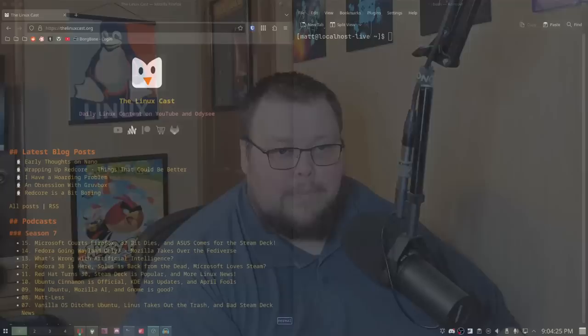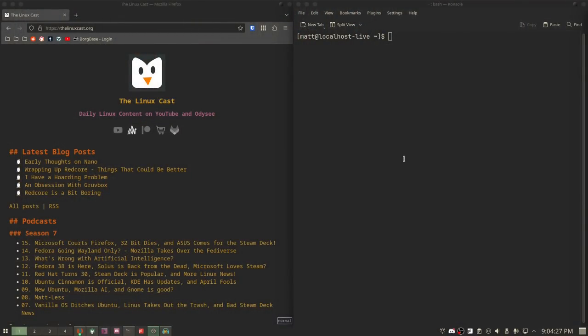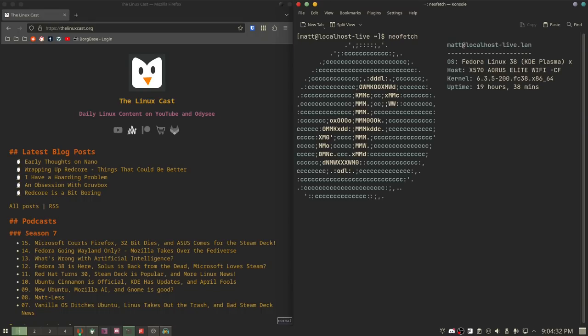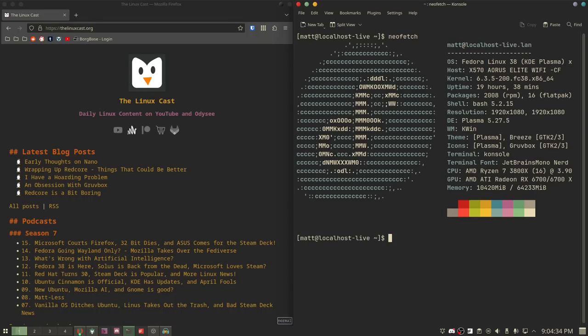Before I jump into this, if you could leave a like on the video I'd really appreciate it — it really does help the channel. That's all the begging for likes I plan on doing. Let me show you my desktop. This is Plasma on Fedora, and as you can see it is a very well set up Plasma desktop.